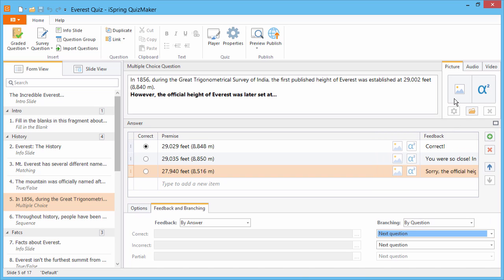And you can enhance all your questions with pictures, equations, audio, and video to provide a more engaging experience.